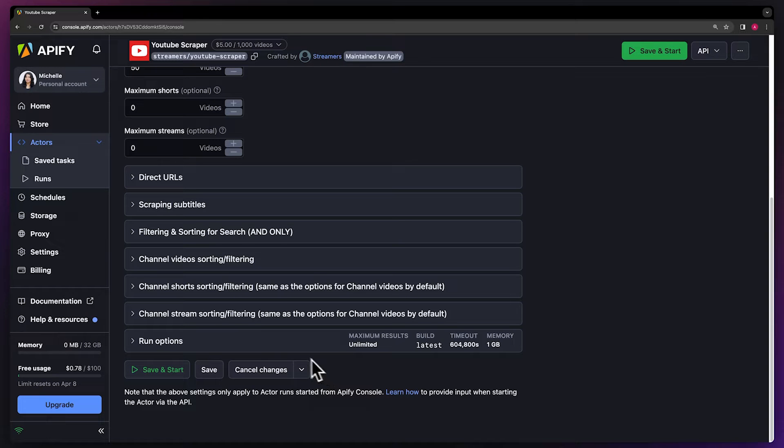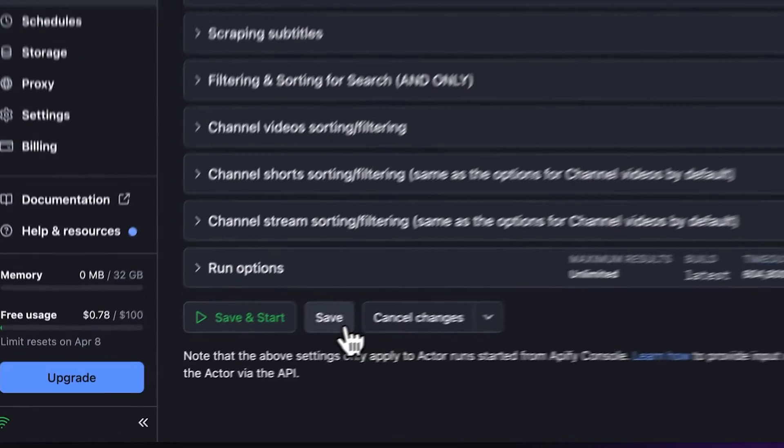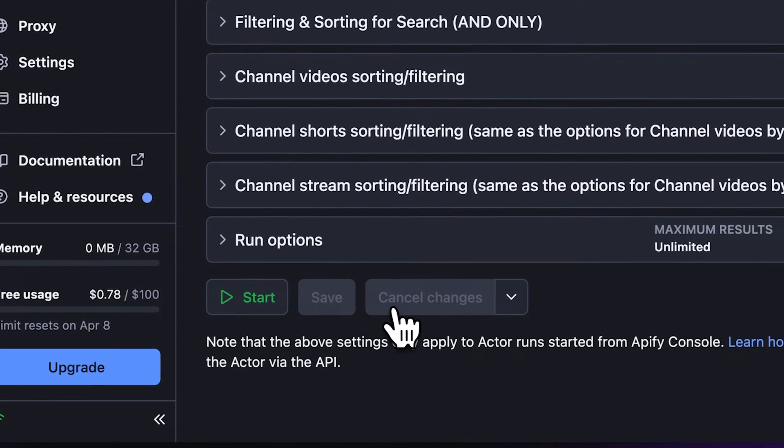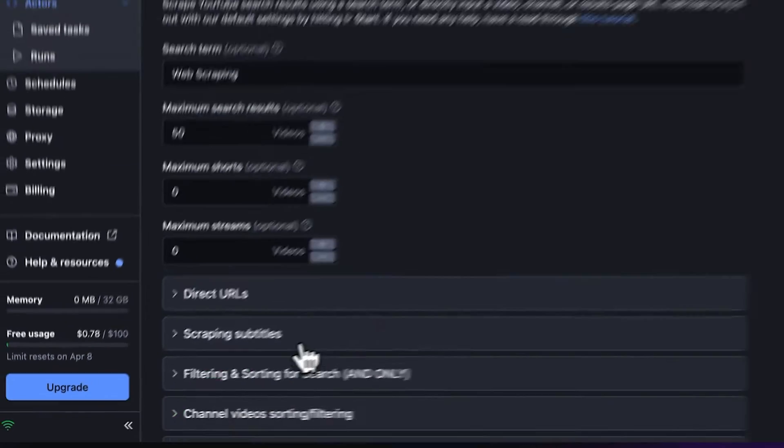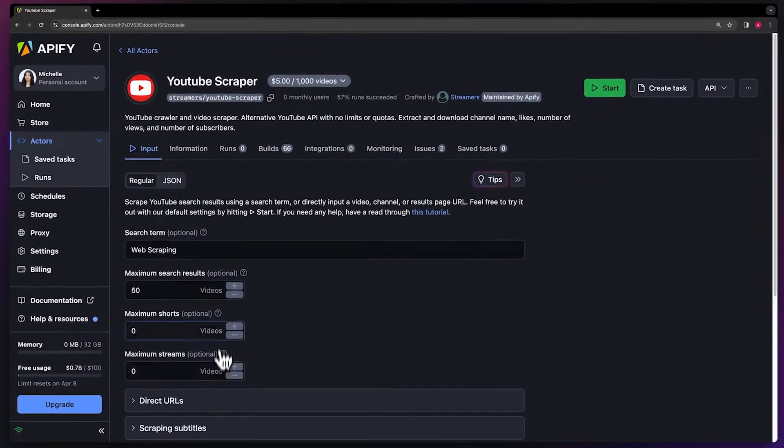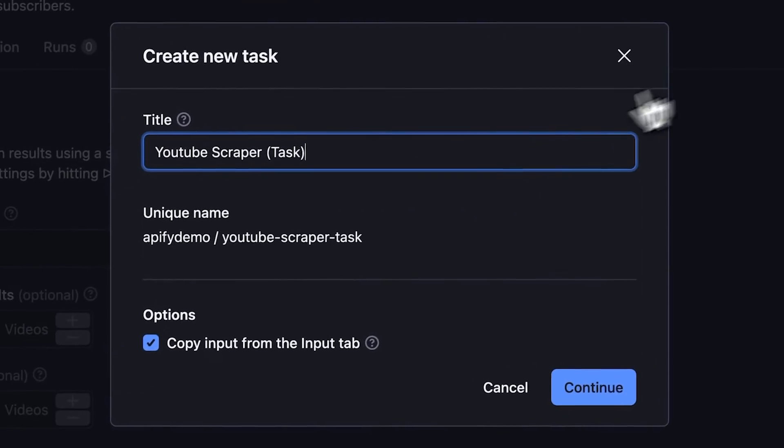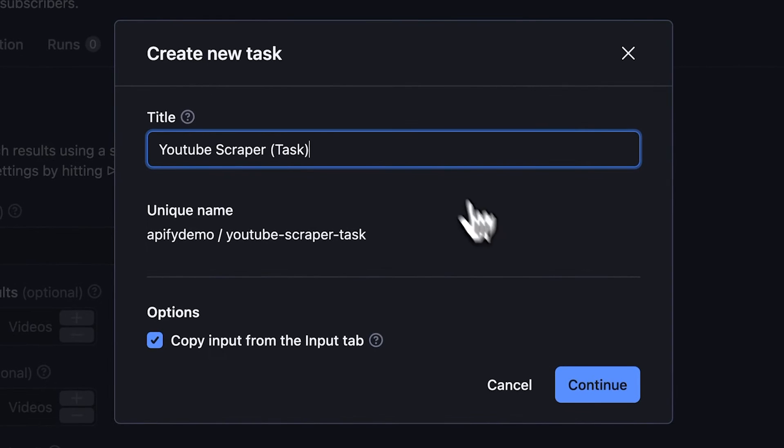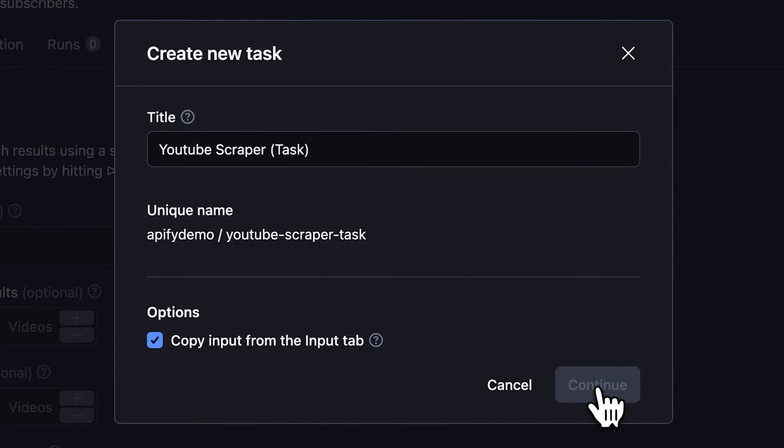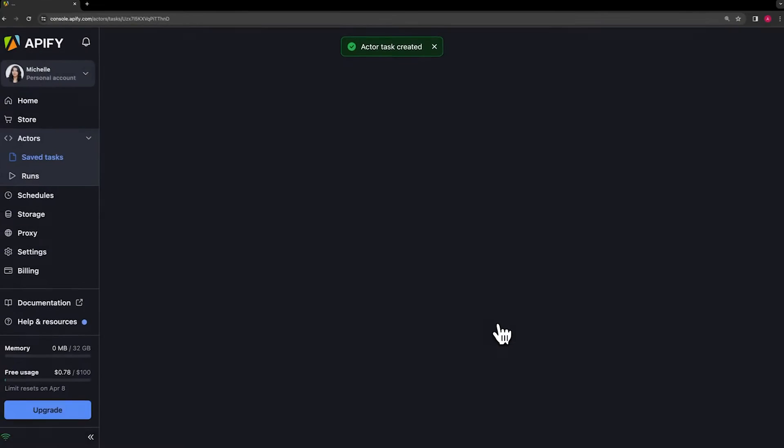Before running, we recommend saving your setup and creating a task. This will come in handy for scheduling your actors, integrating with other tools, and managing multiple configurations.